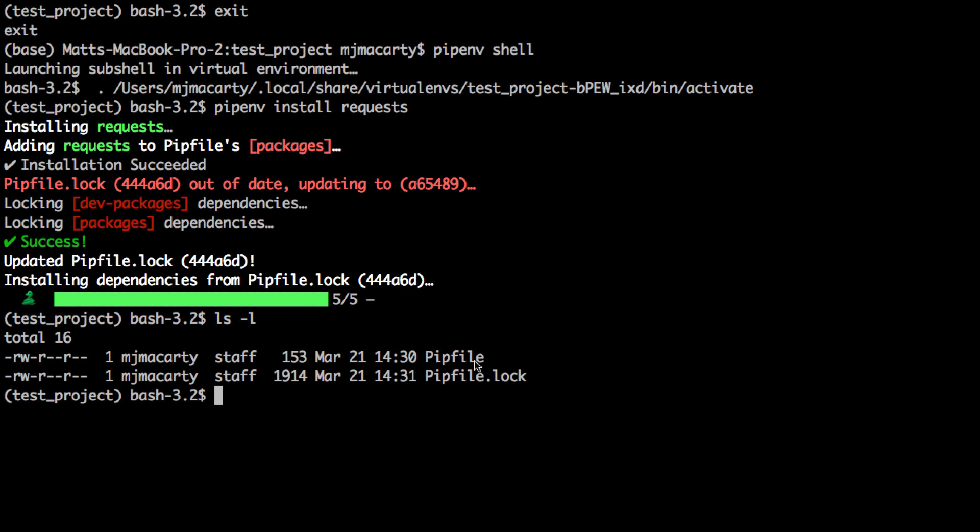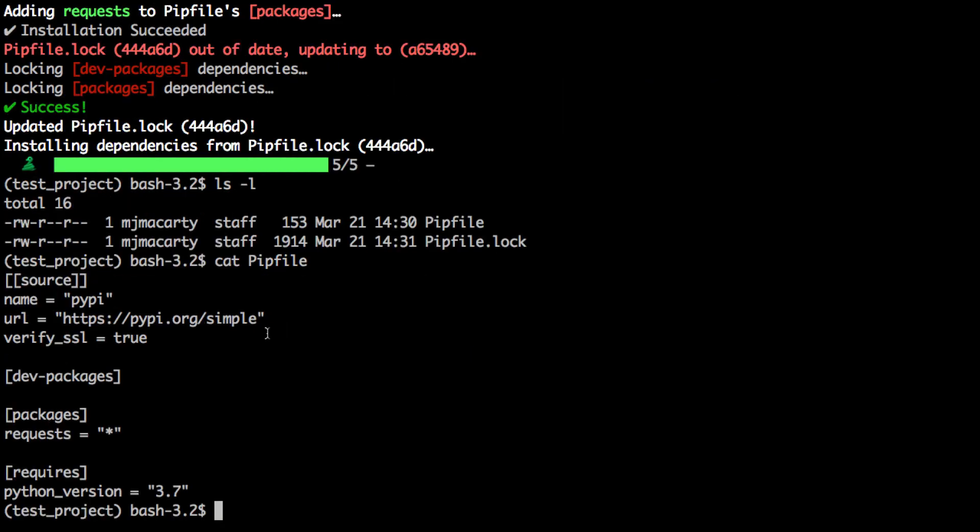It creates these two files, pipfile and piplock, and let's just take a look at what's in pipfile. So it's very simple. You can see that pretty much all it does is put in the source. What it does is encrypts everything as you download it and makes sure that you are getting what you think you're getting. And here we can see all the packages that are installed for this project. You can also see the Python version that it's using.